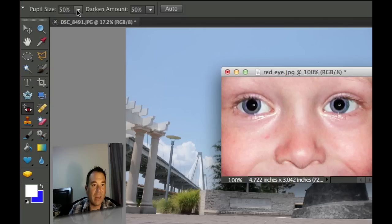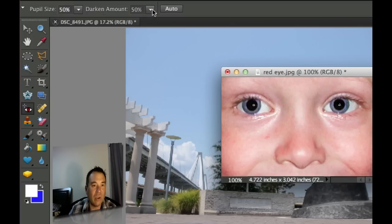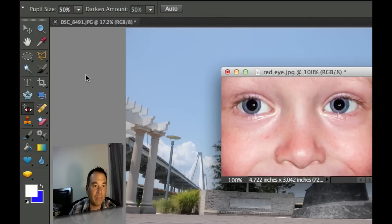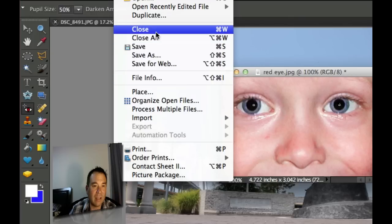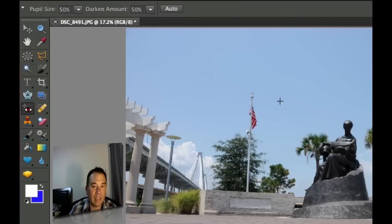You can change the pupil size right up here using the down arrow and then sliding it back and forth and you can also change the darkened amount, how much you want the red to be darkened right here in the option bar. So let's go ahead and jump on to the next one. I'm going to close that right there, not saving that.